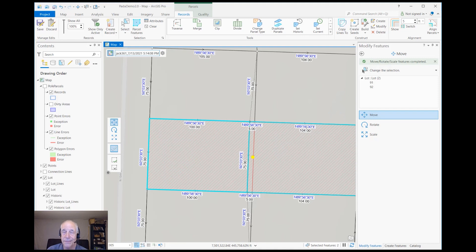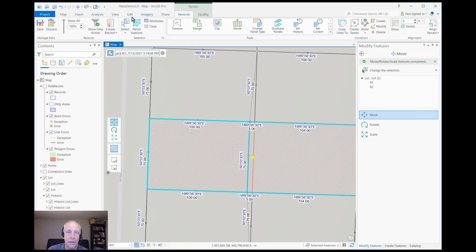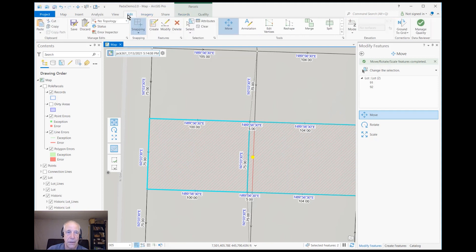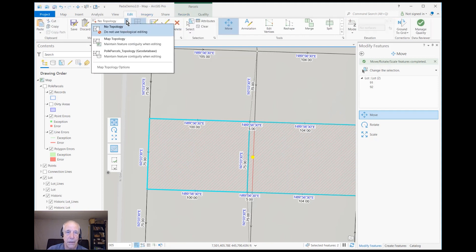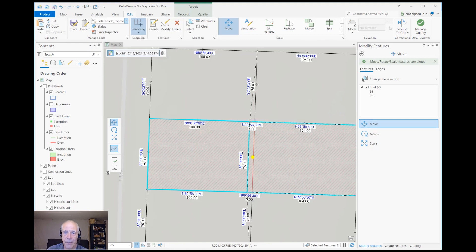All right, one last thing—perhaps I should go ahead and turn the topology back on, because I'll probably need it next time I do some editing. All right, thank you.